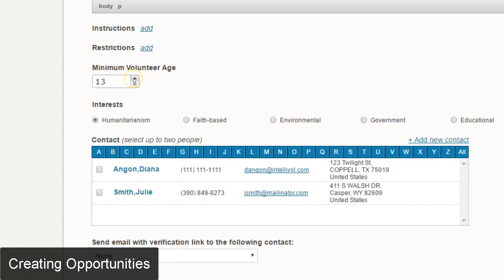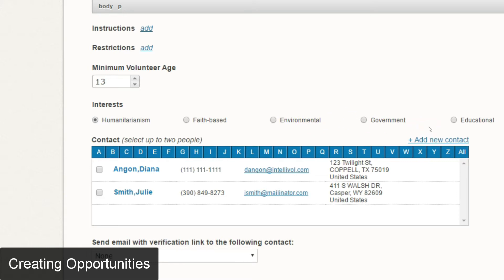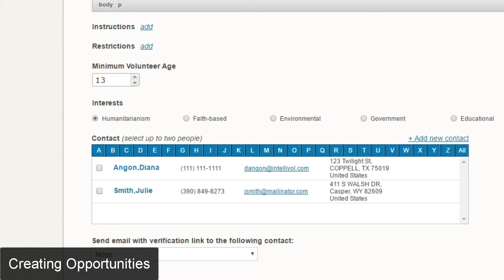The minimum volunteer age will filter the students who can actually sign up for the opportunity. So if you set this at 16, there could be some high schoolers that may not be old enough to participate. That does reflect on the people who can view it. For interest, this is related to the type of service, so you can select whichever interest best relates to your service opportunity.